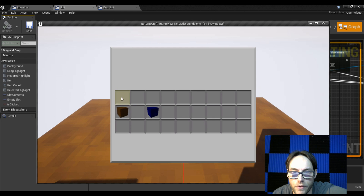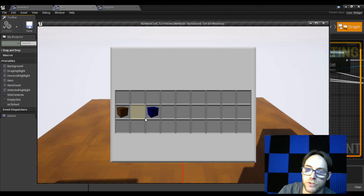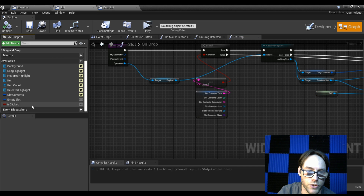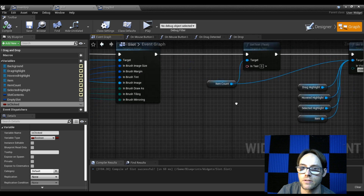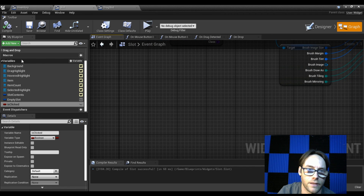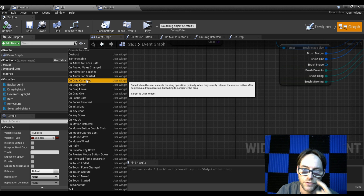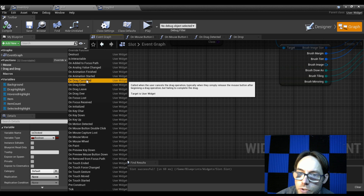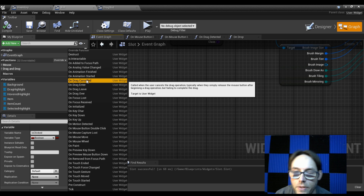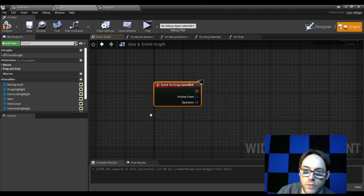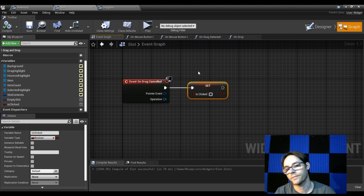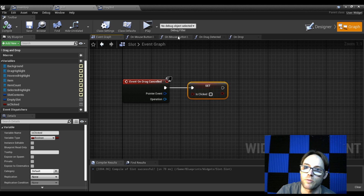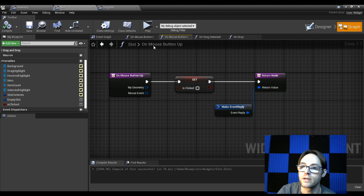One thing: whenever you drop and it doesn't go anywhere, we need to make sure that the clicked variable gets reset to false on drag cancel. Go back to the event graph, grab the override 'on drag cancelled'. According to Unreal, this fires when the user cancels a drag — typically when they release the mouse after beginning a drag but failing to complete it. We want to set clicked back to false.